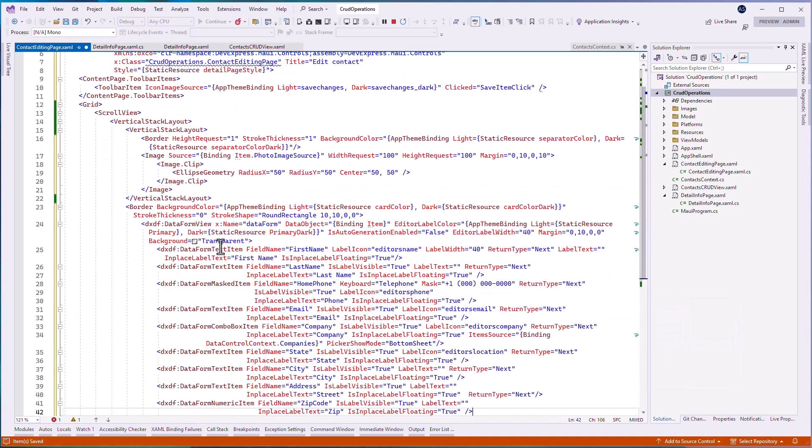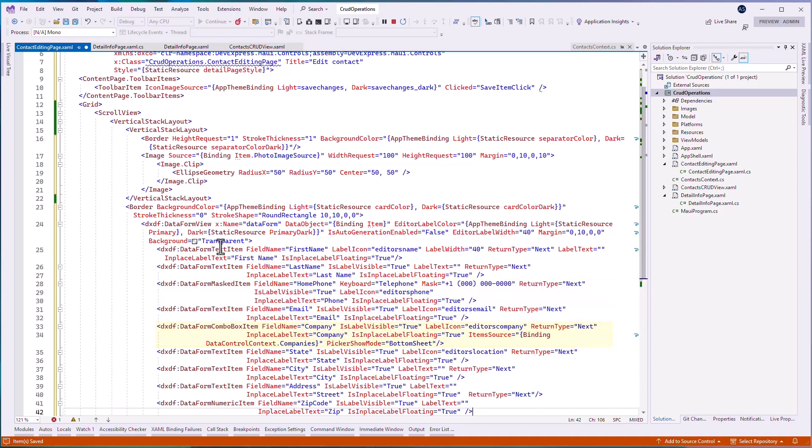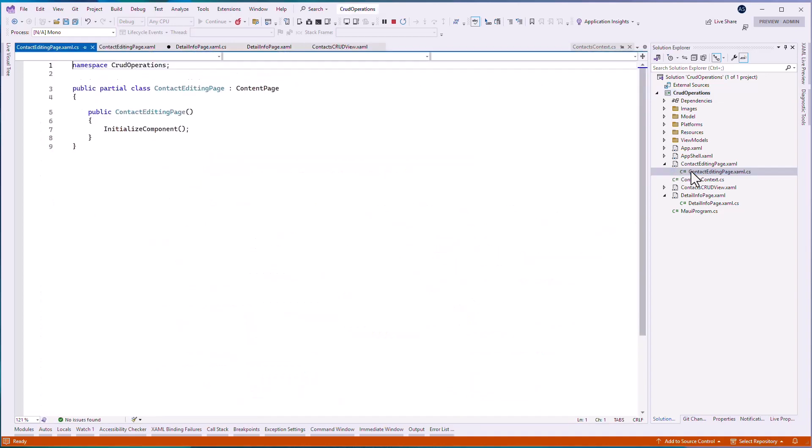Add data form text items for first name, last name, email, state, city, and address fields. Data form masked item for the home phone field, data form combo box item for the company field, and data form numeric item for the zip field. Go to the contact editing page.xaml.cs file and add the save item click command handler.